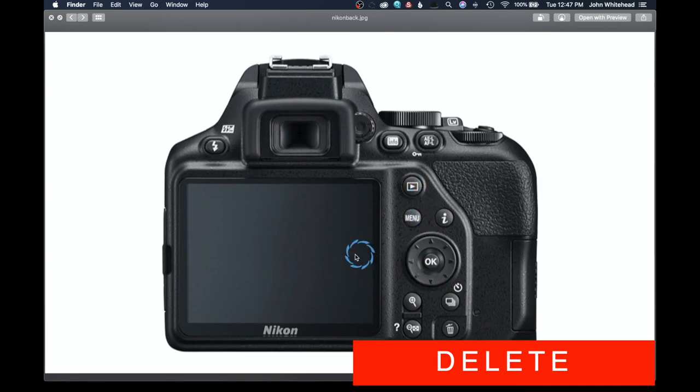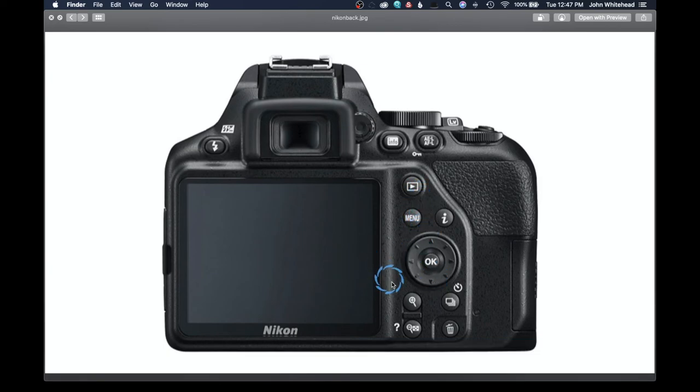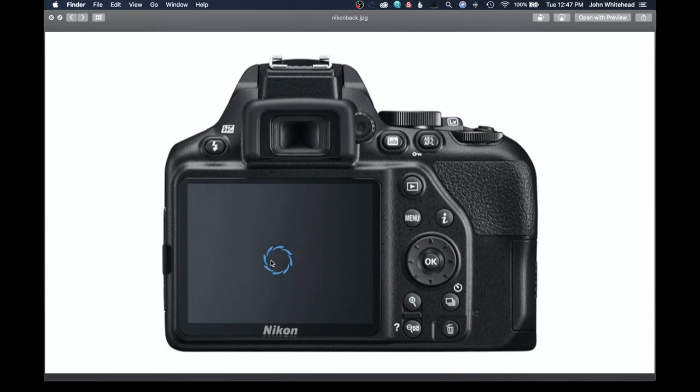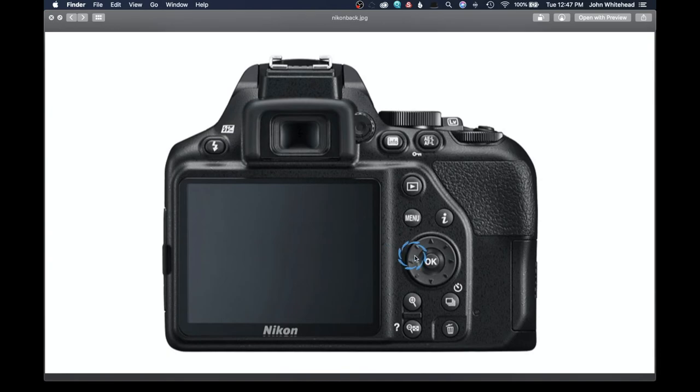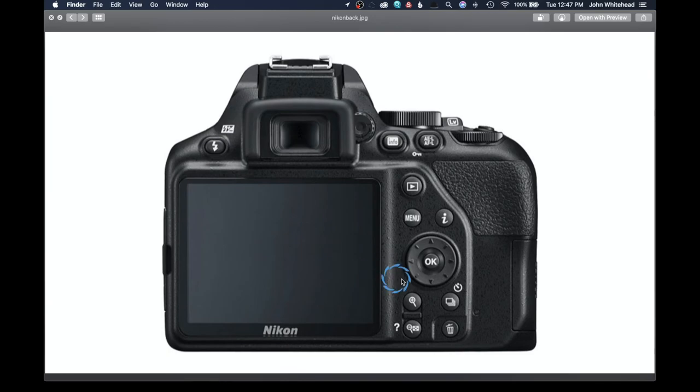And then you have a trash or delete button. As you're taking an image, if you get something and it's totally out of focus and you don't like it, you can hit the trash button. It will usually give you a little menu saying, do you really want to delete this? And then you would hit yes by tapping the little OK. And that image is gone. And that's the basics of the back of the camera.